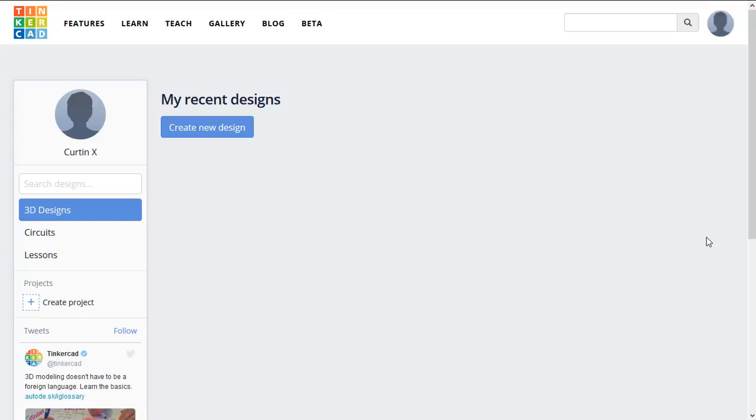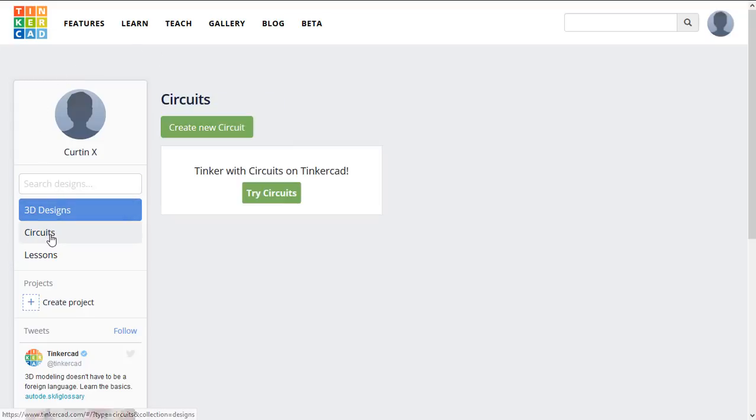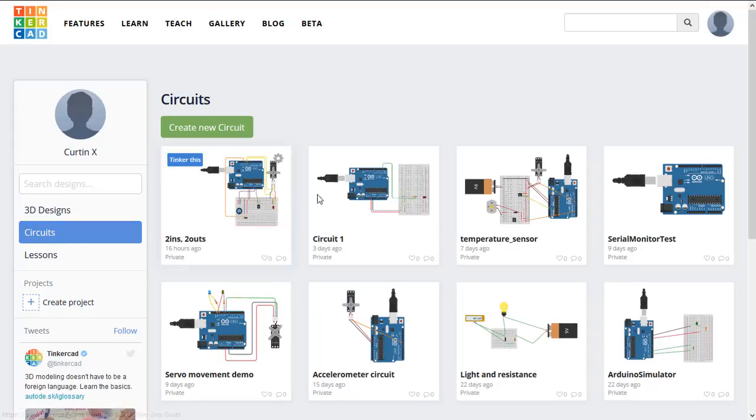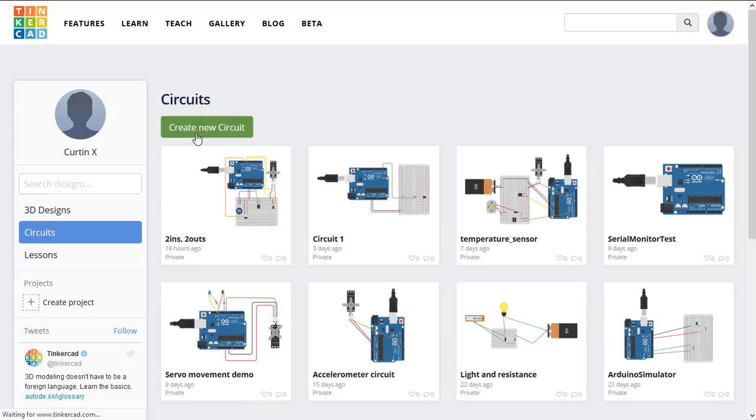You should already have a free account with Tinkercad. Make sure you're logged in, go to the home page here and click Circuits. Any previous circuits you've made will appear. Click Create New Circuit.